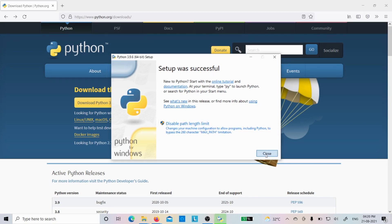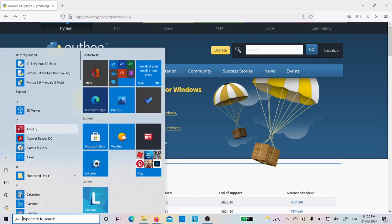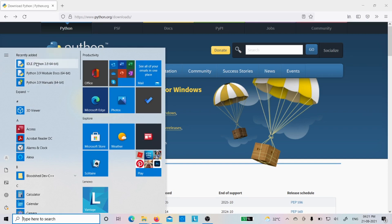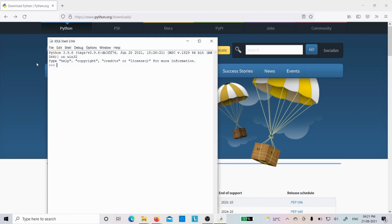Now you want to verify whether this one is successfully installed or not. You can go to the start button and you can see there is Python IDLE, Python 3.9 modules doc, Python 3.9 manual. So you can see that Python was successfully installed. Now we will verify whether we can work with the Python IDLE or not. See, this is the Python IDLE shell.